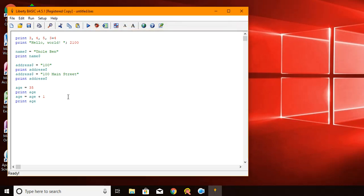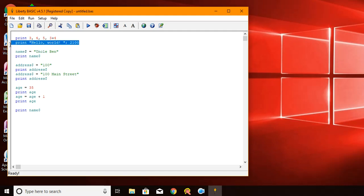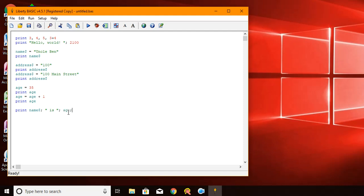So now we can make a fancier print statement. And now I'm going to show you again how to mix values on a line, like we did on the second line up here. But we're going to do it with variables. So name, which would be Uncle Ben, is age years old.